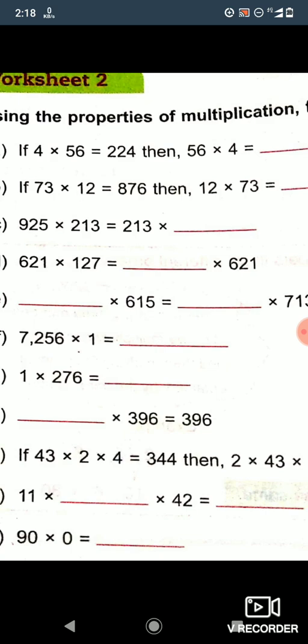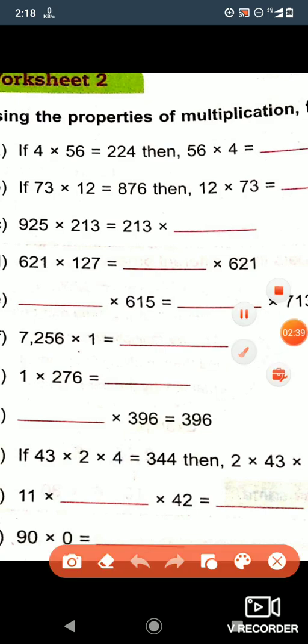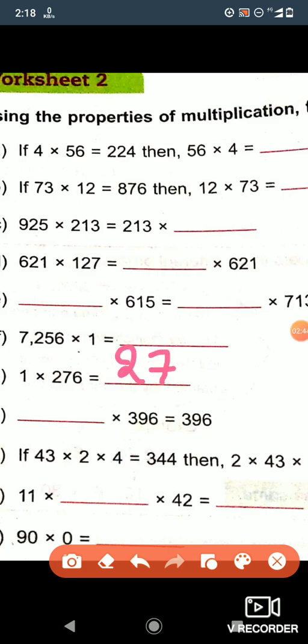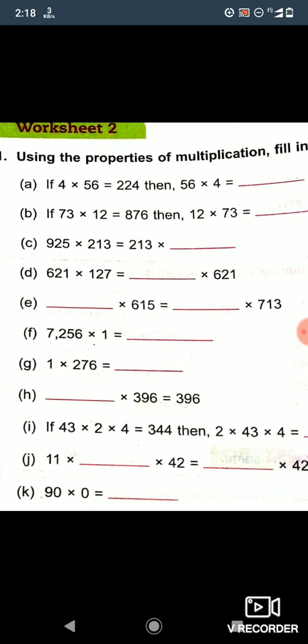Next question: 1 into 276. If you multiply any number by 1, it will remain as it is. Here there is a blank, and then we multiply into 396, which will again become 396. So if we multiply 1 into 396 it becomes 396 — if we multiply 1 into any number, there is no change in the number.